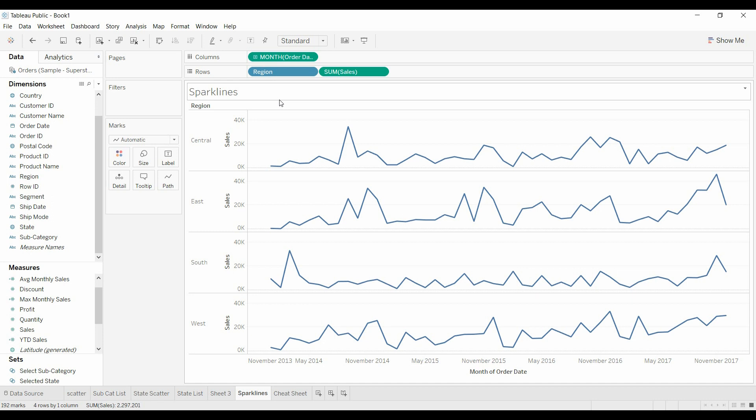Welcome to another Tableau tutorial video. I'm excited to be here. Thank you to all the subscribers who have left comments and given me ideas for future videos. In fact, today's idea comes from a subscriber, and they wanted to know how do you add sparklines to a table.